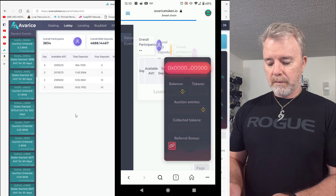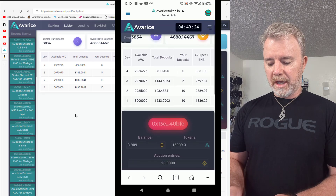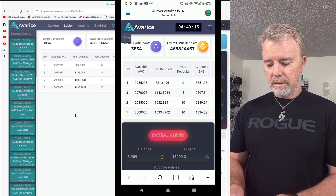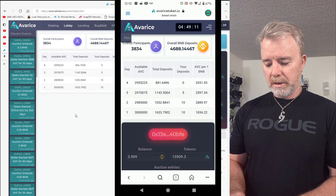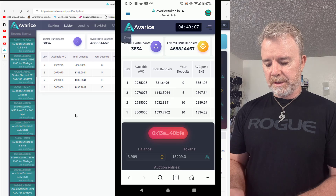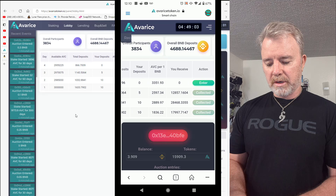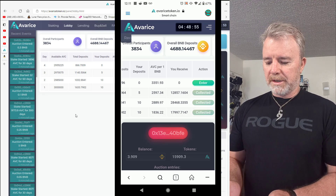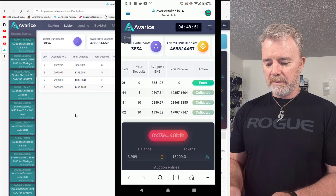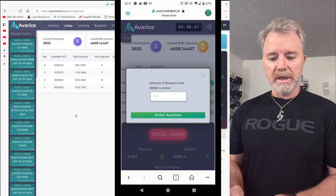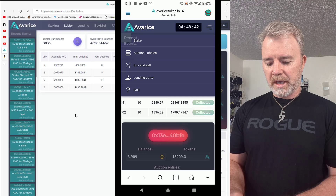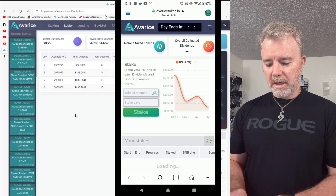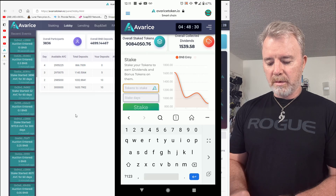You can click on auction lobbies and see how many are in for each day. Then you can come down here and look at all the different options. You can scroll the tabs across with your thumb. I've never used this on mobile before — this is a bit of a learning curve for me too. Once you scroll that across you can go to 'Enter' and enter the amount of BNB you want to enter the lobby with.